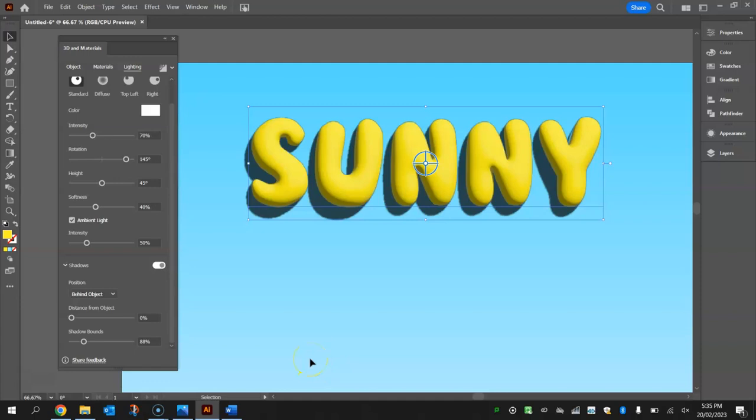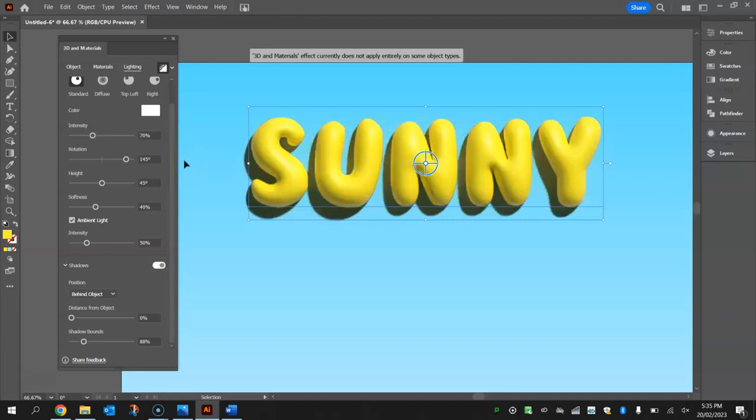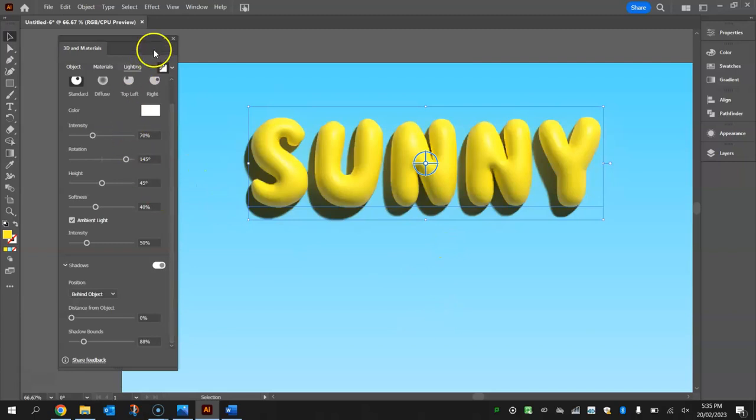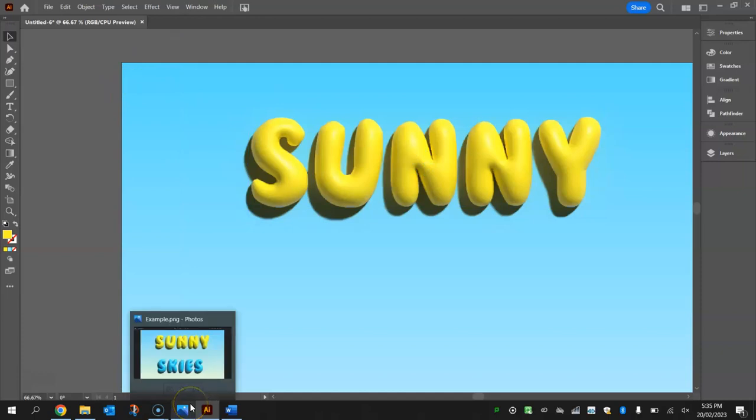To finalize things here, all you need to do is click this button up here that will render with ray tracing. When you click it, your computer may freeze for a moment while it does its rendering. That's just applying the effect to a higher standard, and you can see that looks really cool now. So you can close your 3D materials panel for the time being and click off your font. And there you go, you've got your inflated balloon text effect.